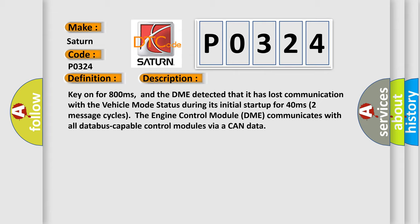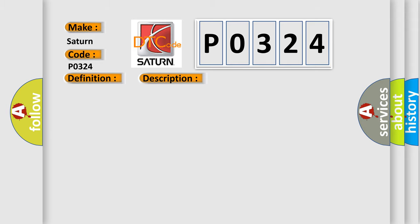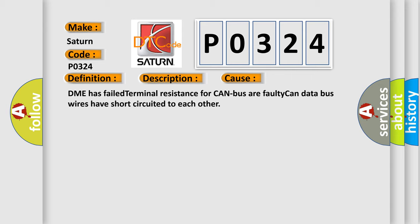Two message cycles: the engine control module DME communicates with all database-capable control modules via a CAN data bus. This diagnostic error occurs most often in these cases: DME has failed terminal resistance for the CAN bus, or faulty CAN data bus wires have short-circuited to each other.